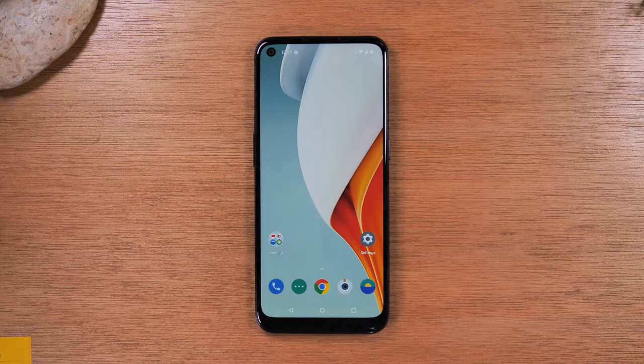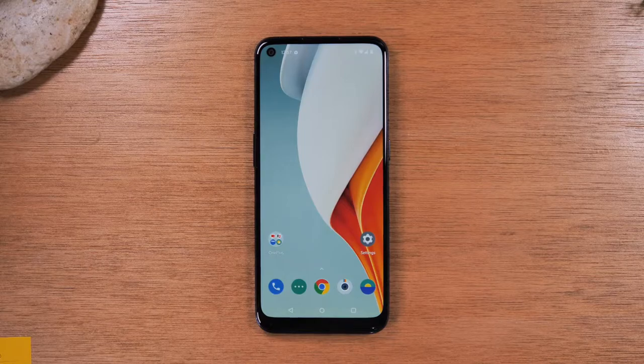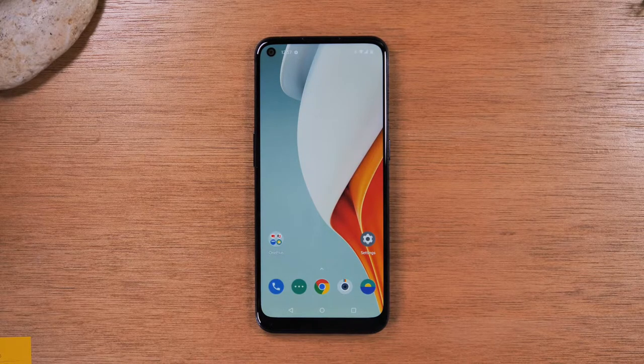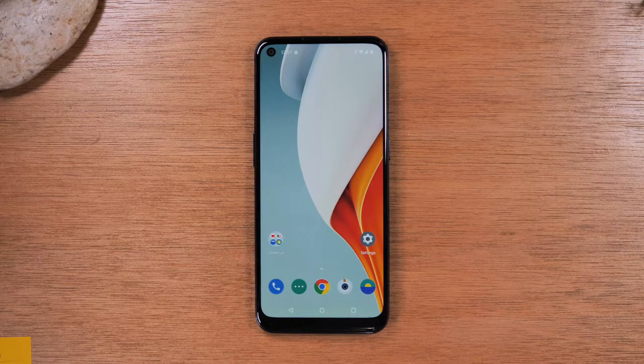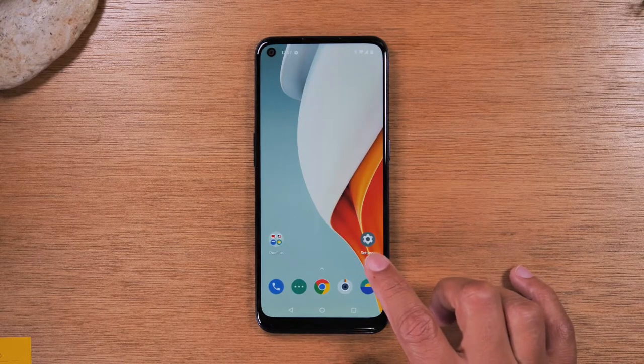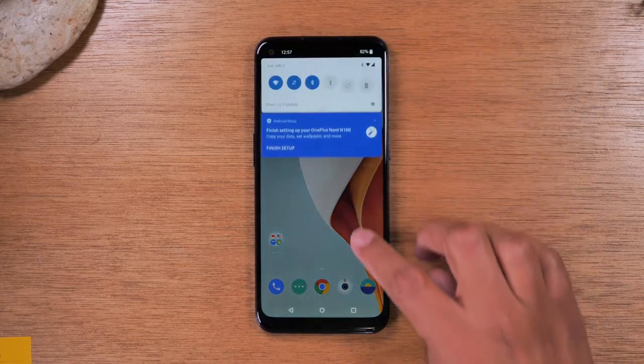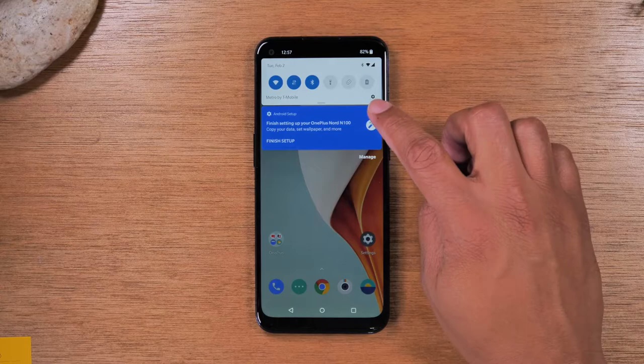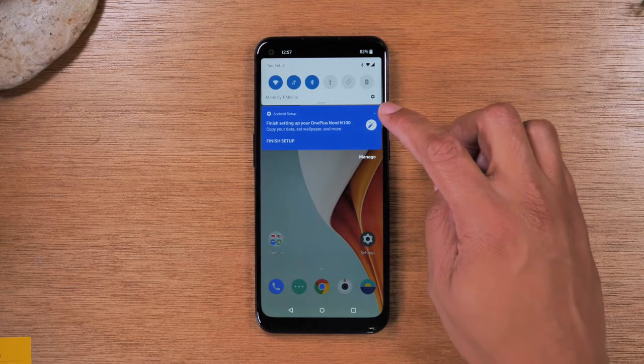Today, we're going to walk you through how to reset your OnePlus N100 back to factory settings. First thing you want to do is go to the settings app right here, or you can swipe down and you'll have a settings icon in the corner. So either here or there.